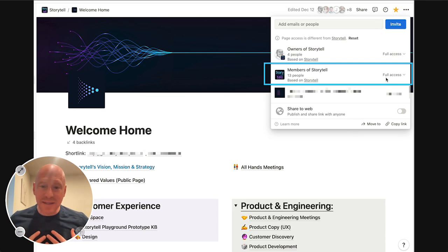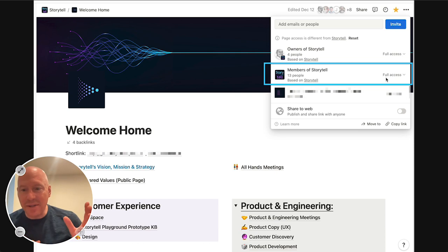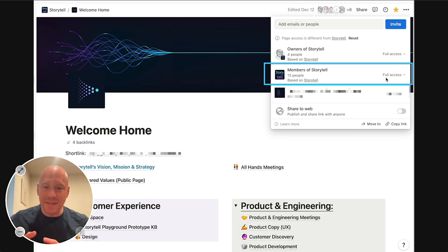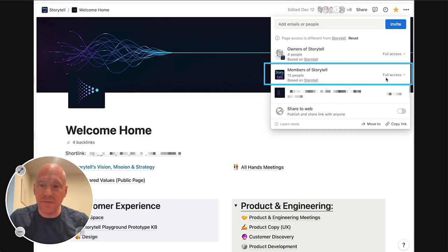And so what that means is when you join Storytell, you're not going to encounter a lot of lockdown documents or things that you can't see by default. It's just everything is very open, all the systems we configure this way.